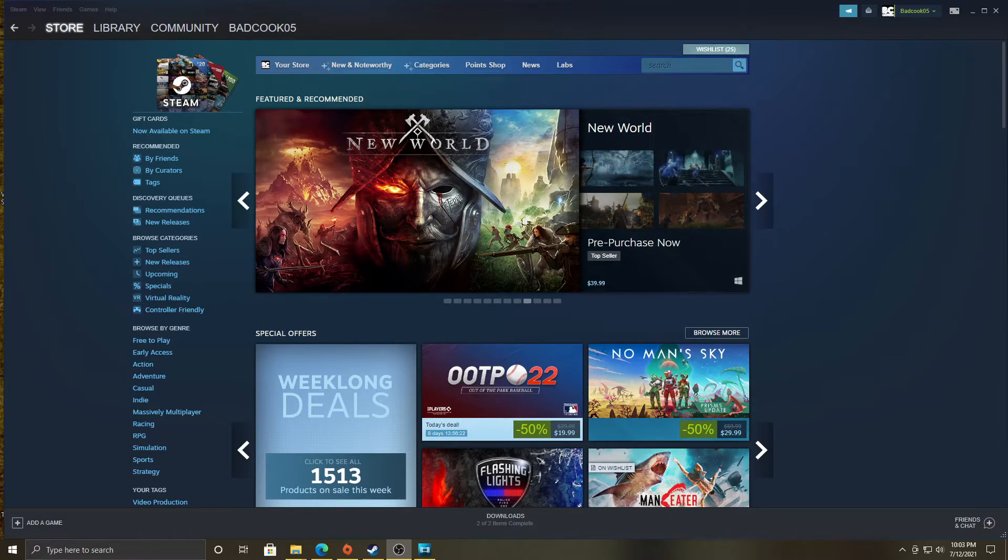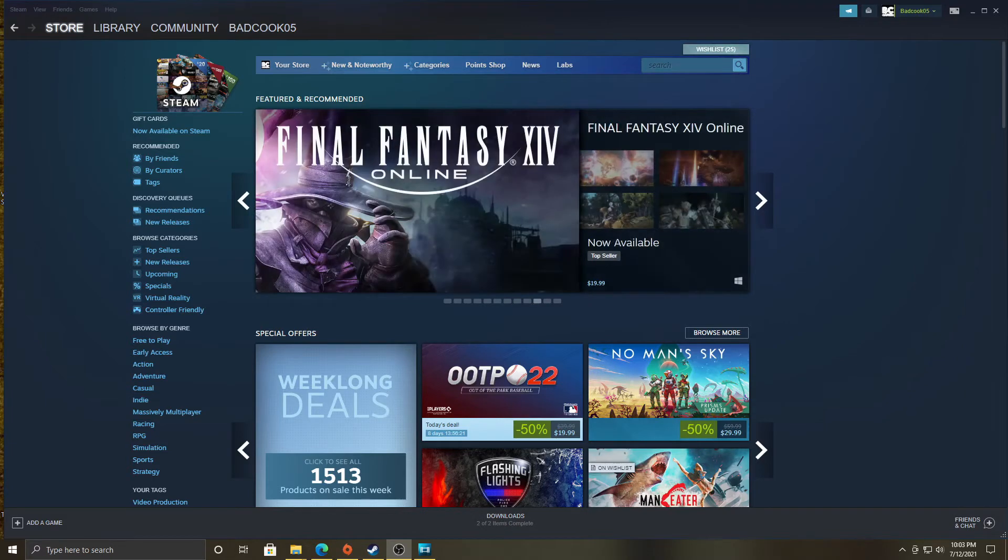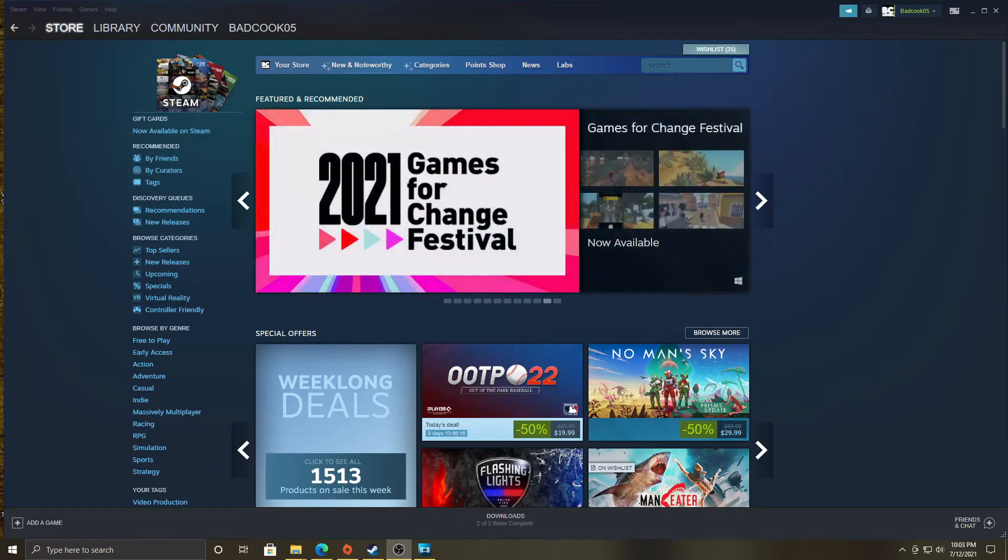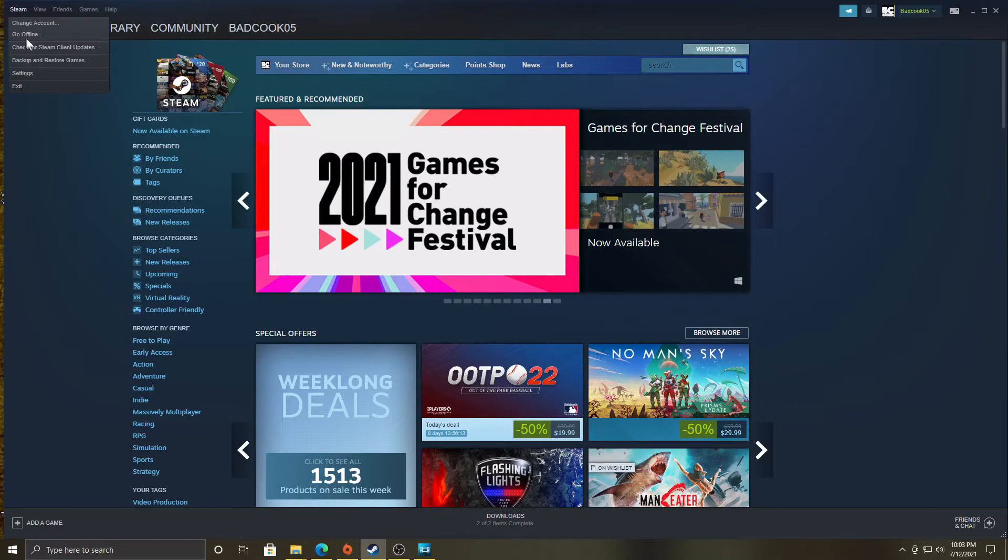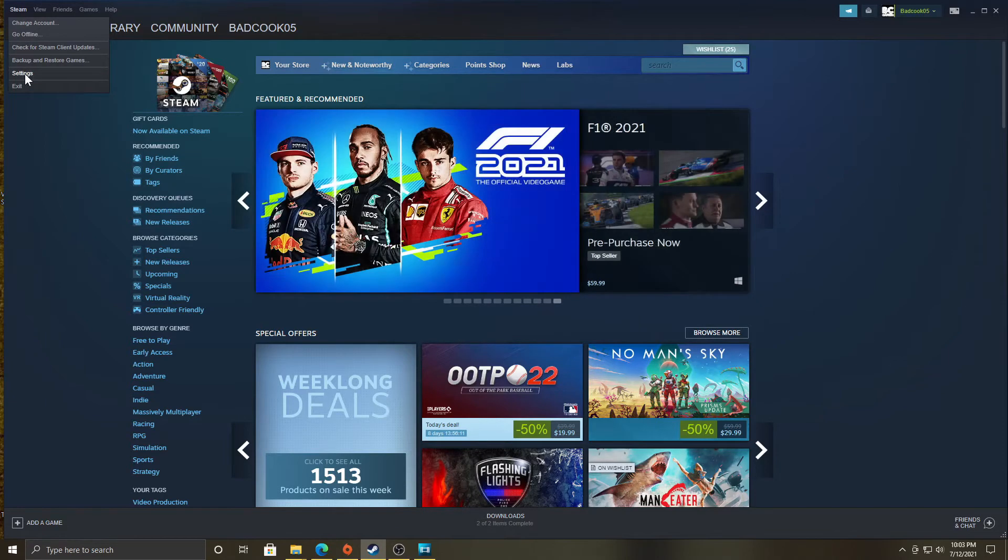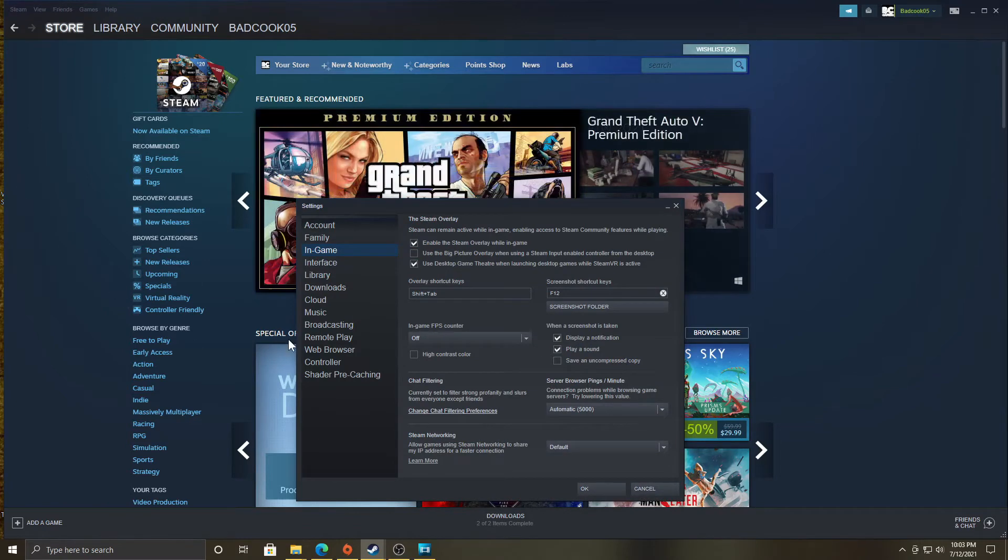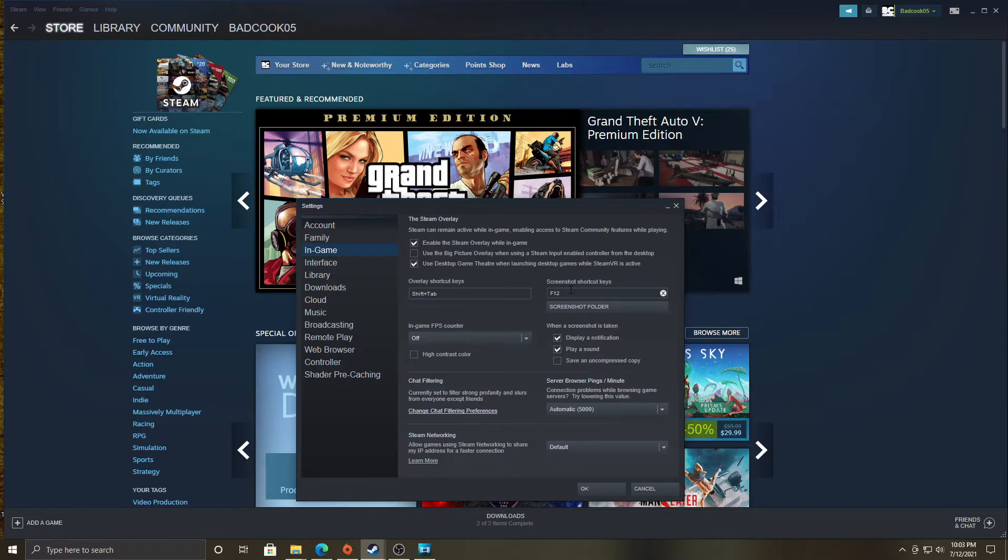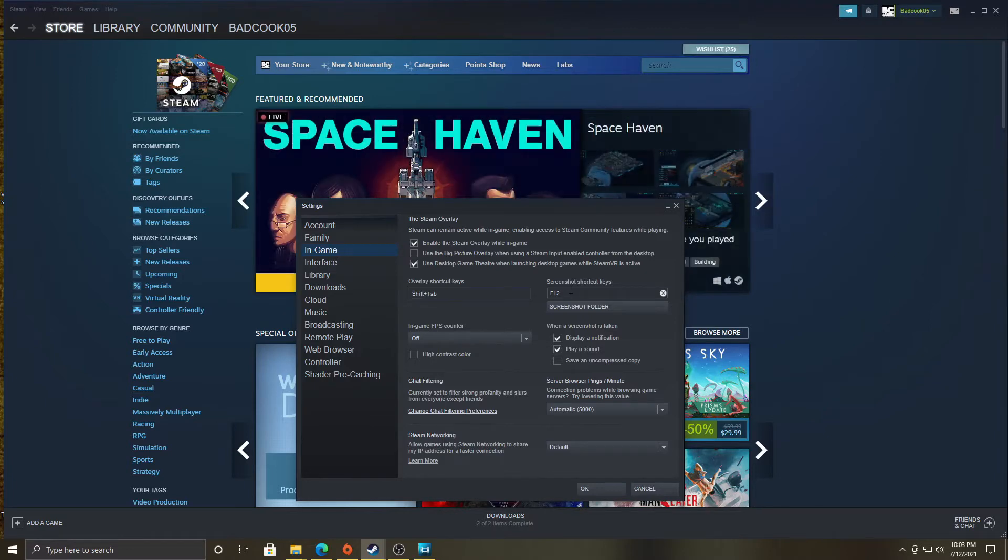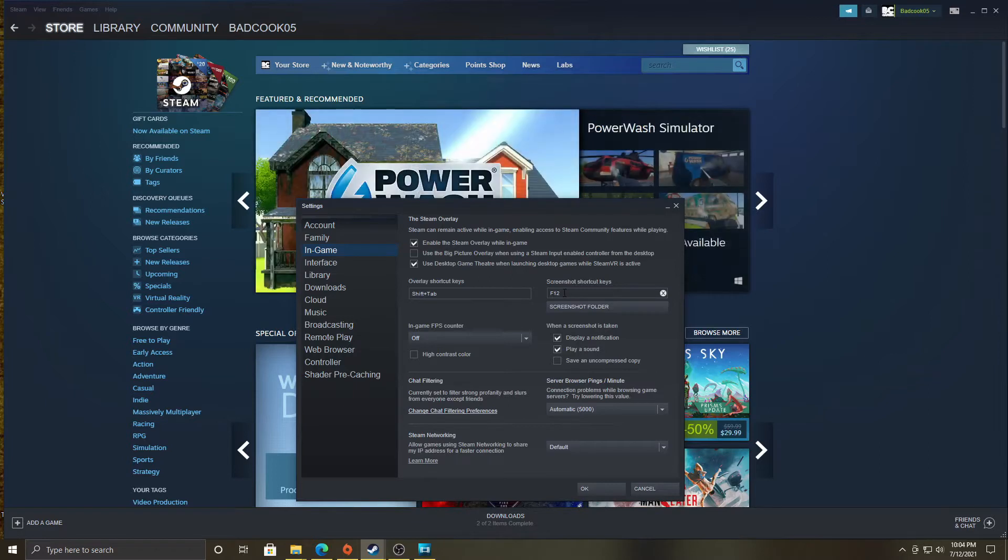Anyways, let's get started. Go to Settings, then go to Settings. There we go. Then come over here and click on In-Game. Also, you can change your screenshot shortcut keys here. Missed opportunities. Anyways, go to Screenshot.